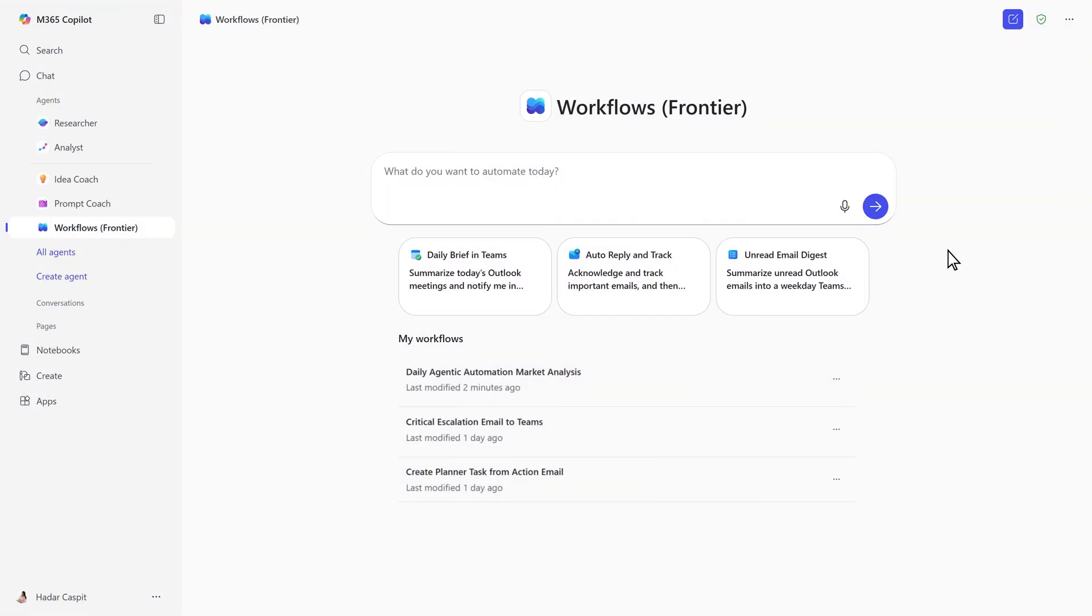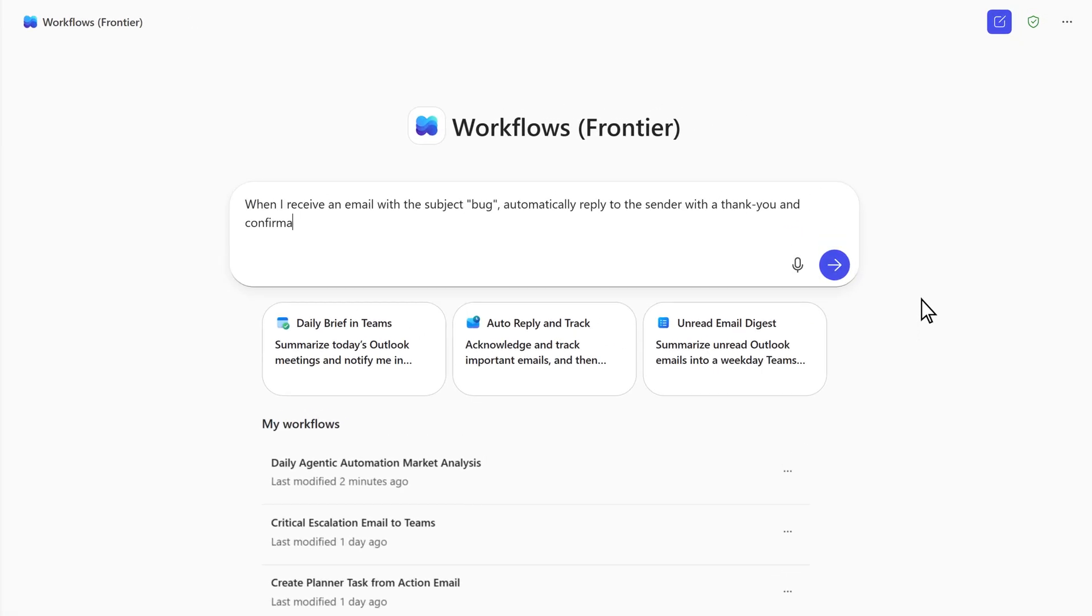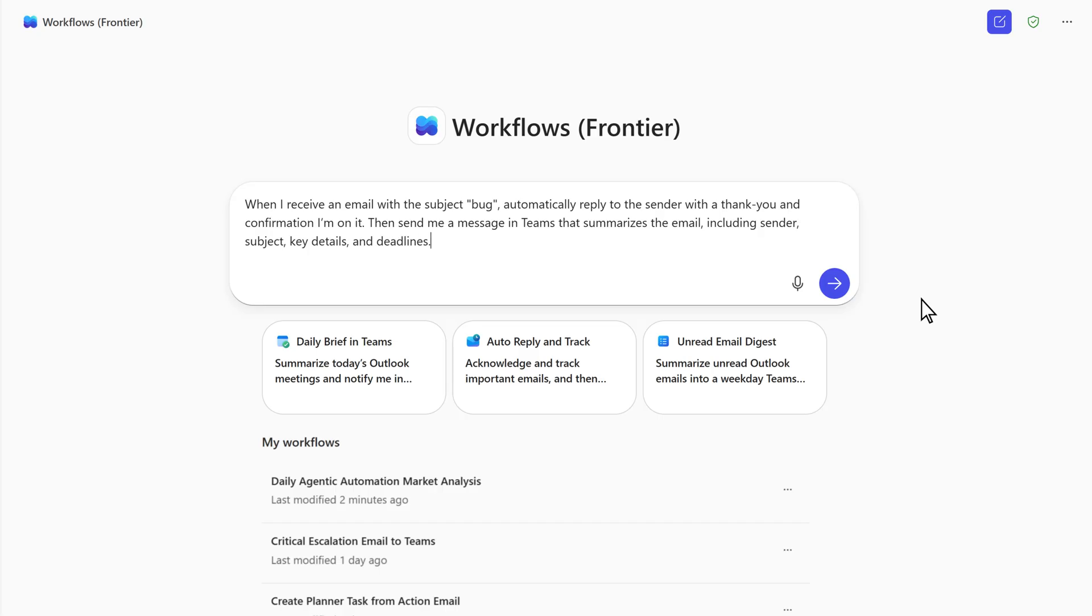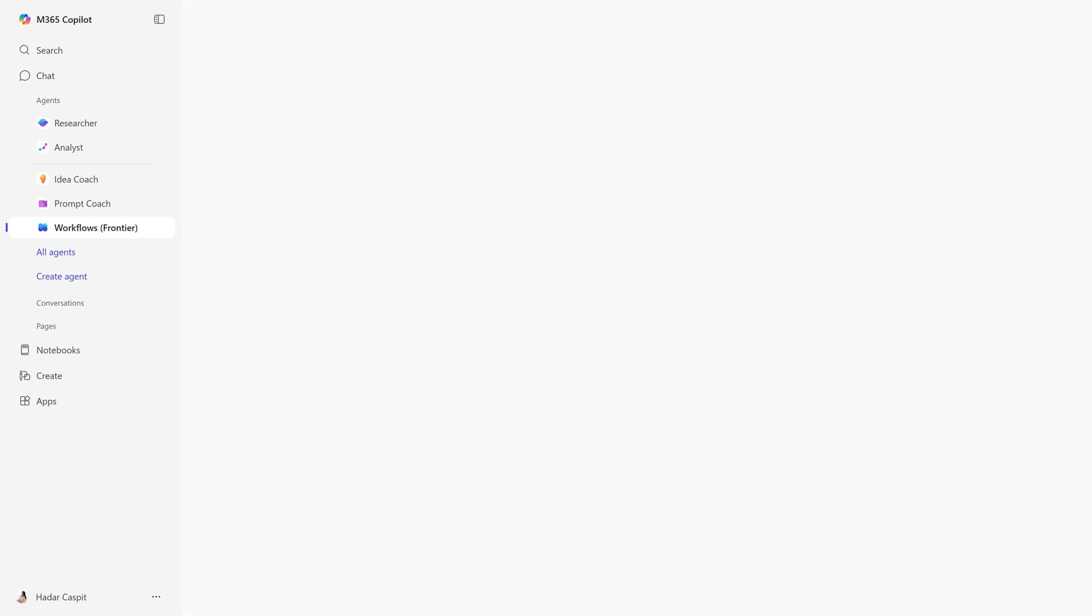The Workflows Agent lets you automate tasks simply by describing what you want to accomplish in everyday language. In this example, we're creating a flow that replies to bug reports and sends a summary to you.